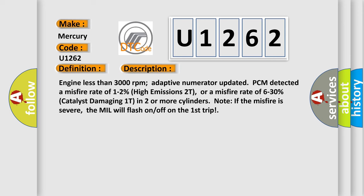Engine less than 3000 revolutions per minute adaptive numerator updated. PCM detect a misfire rate of 1-2% high emissions 2T, or a misfire rate of 6-30% catalyst damaging 1T in two or more cylinders.